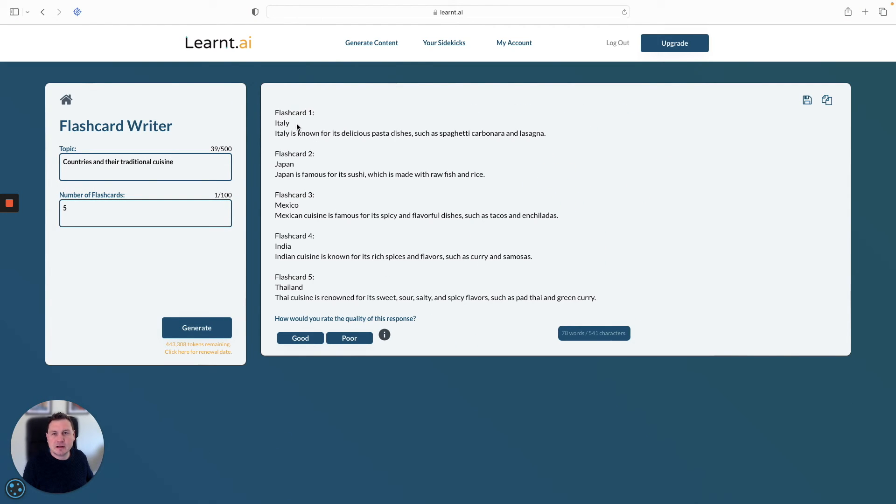We have five flashcards. We have Italy — Italy's name for its delicious pasta dishes: spaghetti, carbonara, and lasagna.